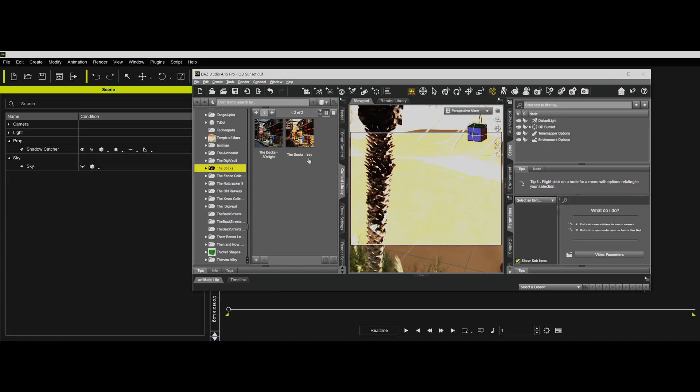You always need to know the Daz file that you're getting from. For example, if I was going to use the docks, you'll notice the pop-up shows the file path, where it's located. In this particular case, Daz content, props, the docks. So you can see where that Daz file is. You've got to know where the Daz file is for my routine to work.